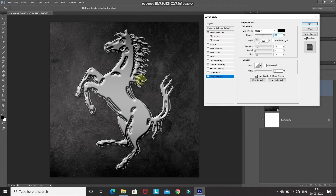This is the after — it gives such a nice realistic look. Click OK.